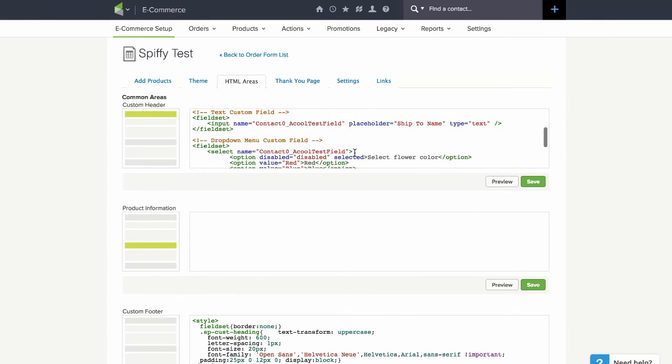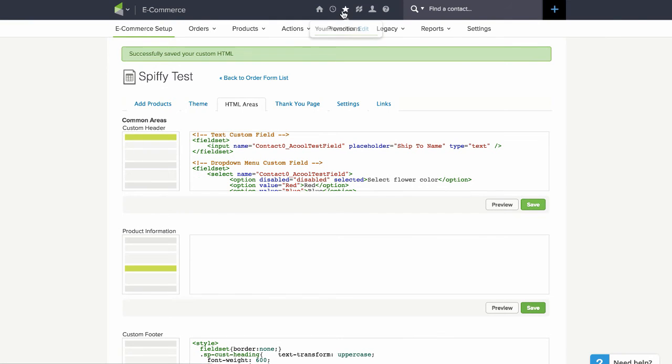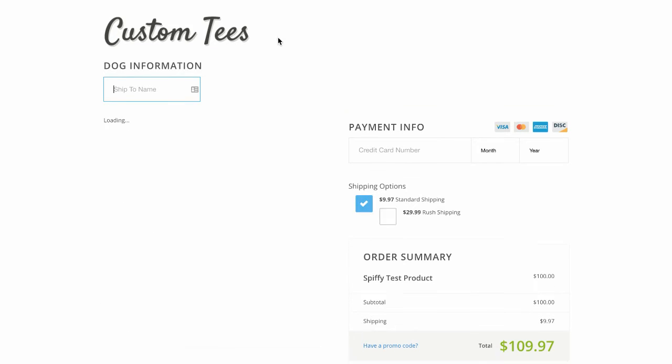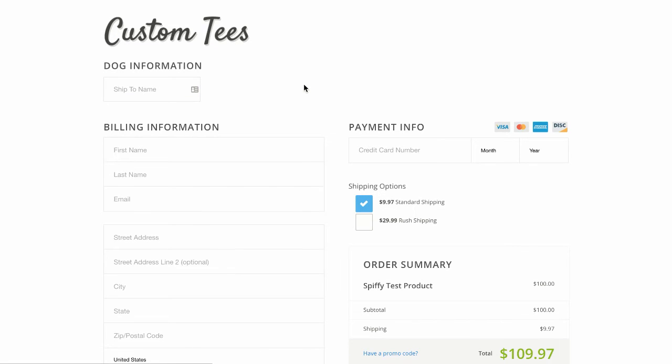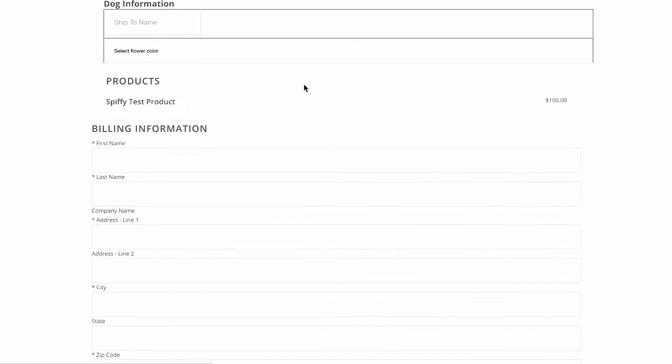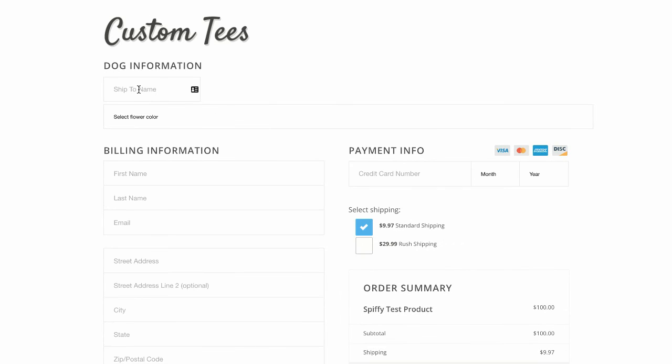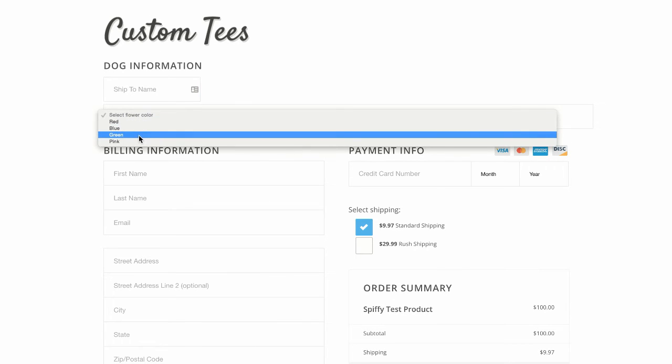So now you see we have ship to name and select flower color.